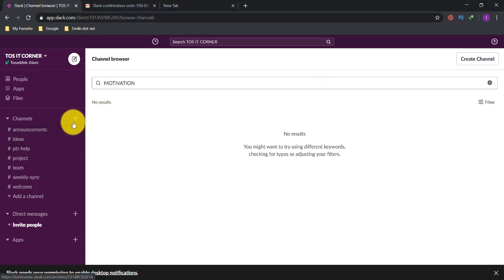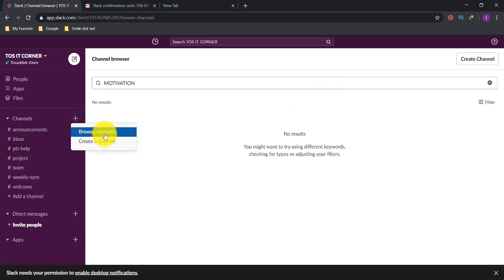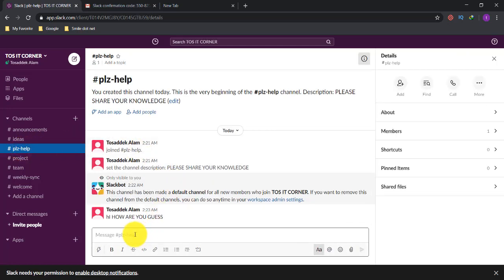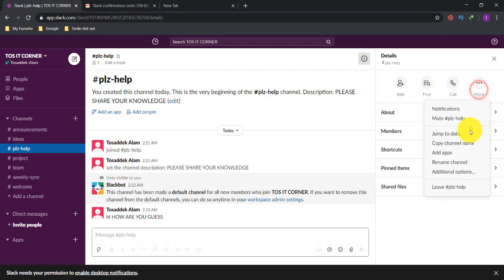So that's how you can create a new channel, customize it, add people, and join other channels very easily. My channel 'please-help' is ready with all my ideas and messages. I can add people, find people, call each other, and customize further with the more options. Hopefully this video was very helpful — keep in touch with Toss at the Corner for the latest tips and tricks about Slack. Thank you all for watching!